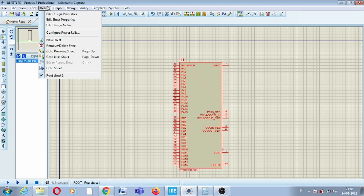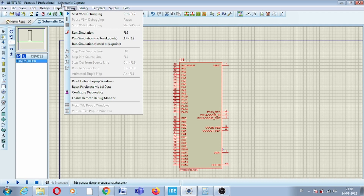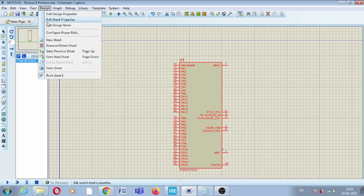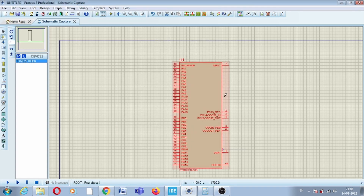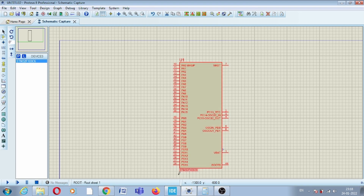We will connect the UART, but first you have to give the supply voltage. In the power rail you have to give the voltage — 3.3 volts to the microcontroller — and we have to connect the ground to the VSS. Now the supply voltage is given to this IC.